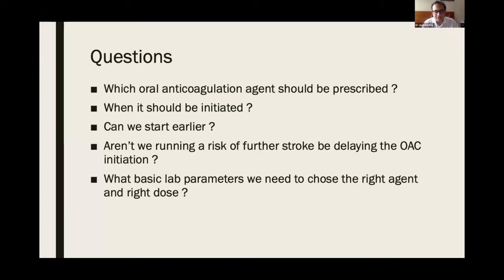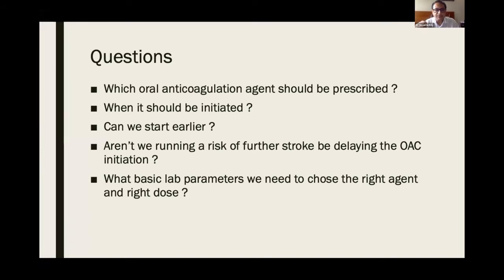Now the question starts from here. Which oral anticoagulation agent should be prescribed and when should we initiate it? In our case, we did it on the sixth day. Can we start earlier in this case or in other cases? Aren't we running a risk of further stroke by delaying oral anticoagulation initiation? And what are the basic lab parameters we need to choose the right agent and the right dose?